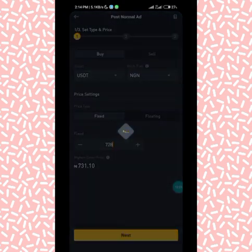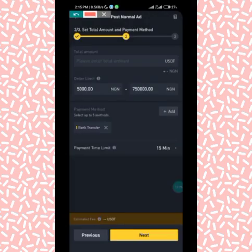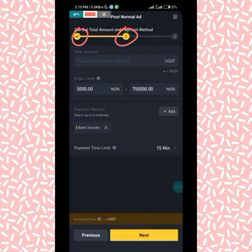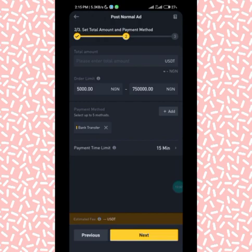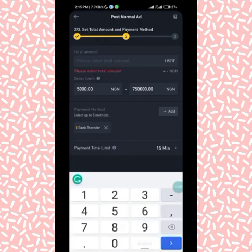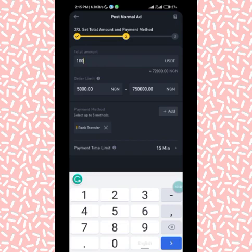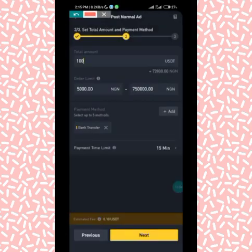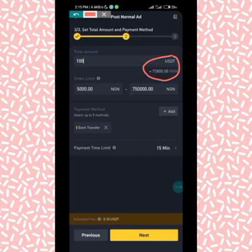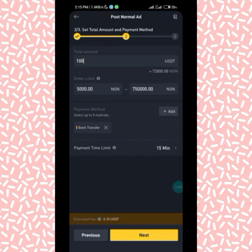Clicking Next takes us to Stage 2. Here you have to put the total USDT you want to buy. I want to buy 100 USDT. You can see that 100 USDT equals 72,800 Naira at my set price.